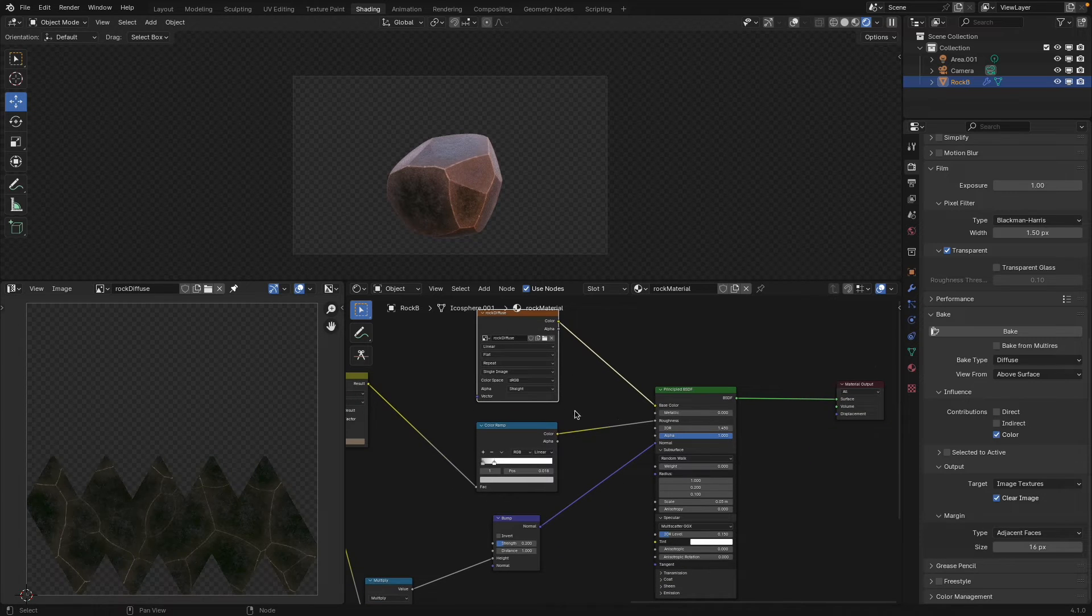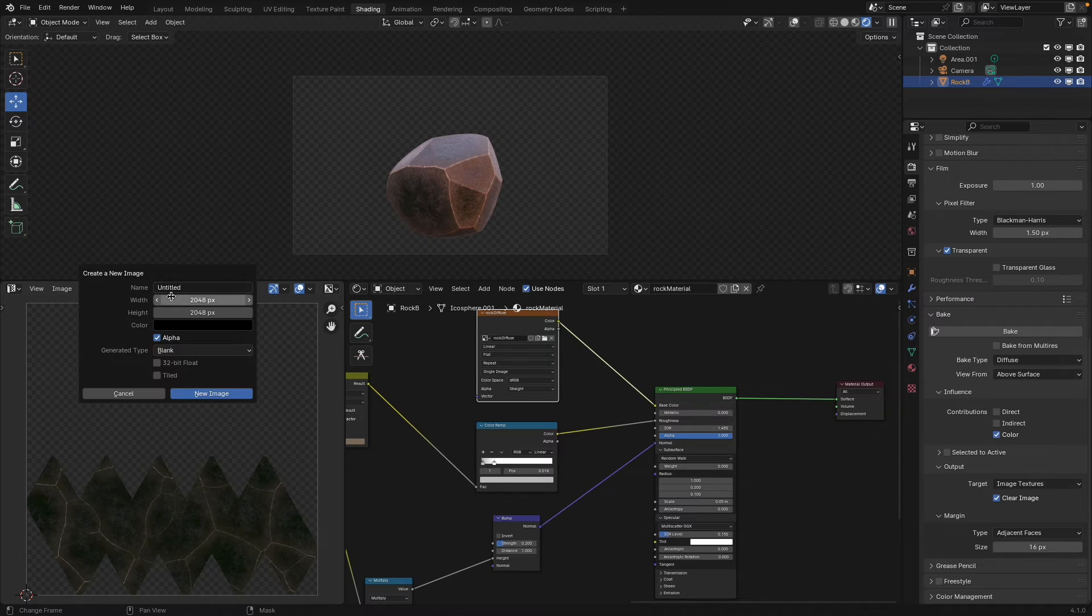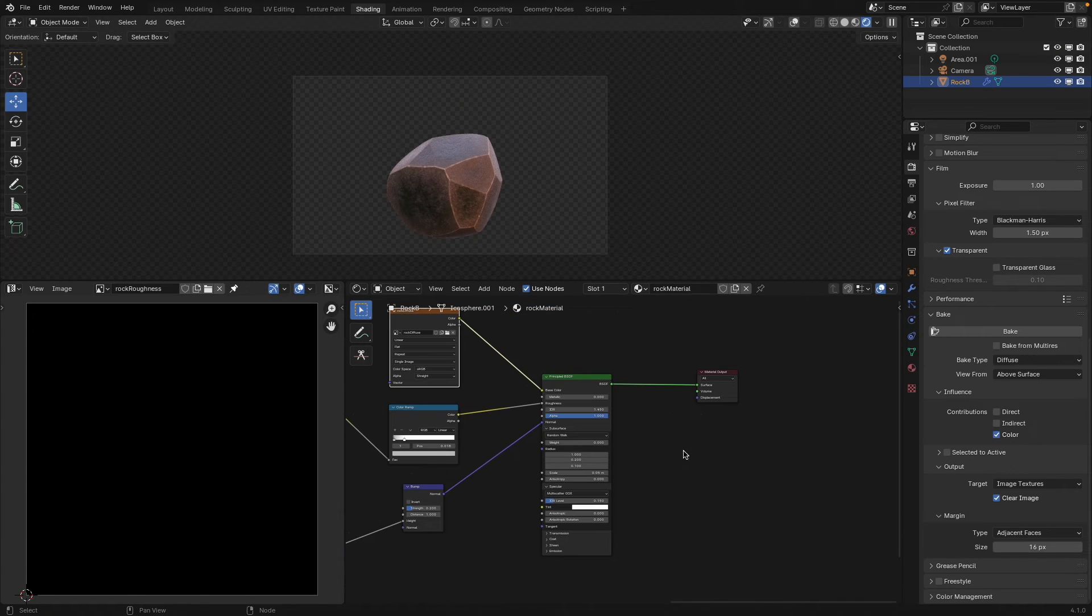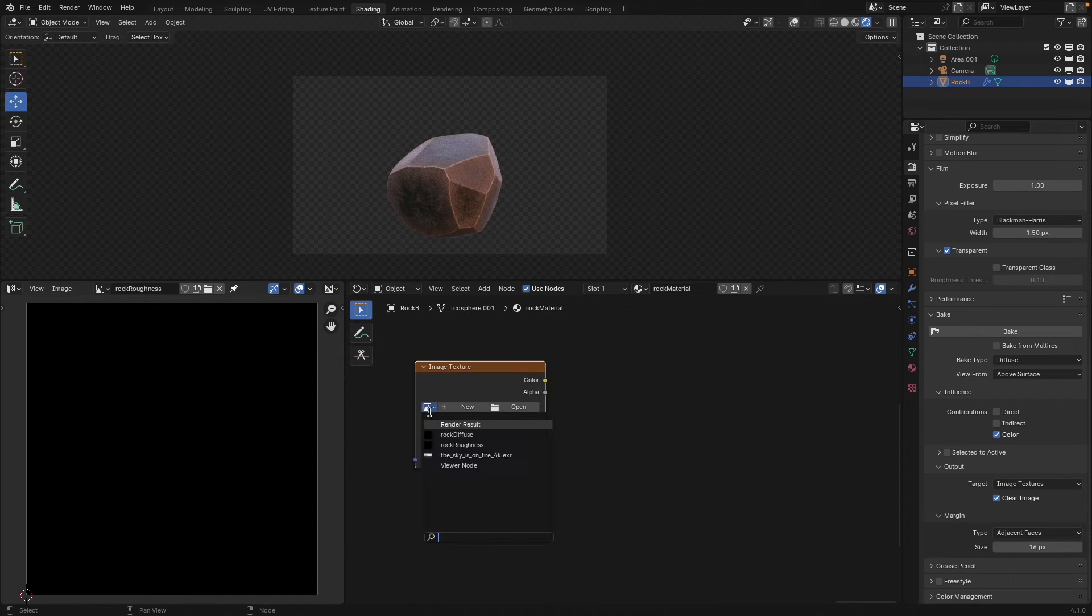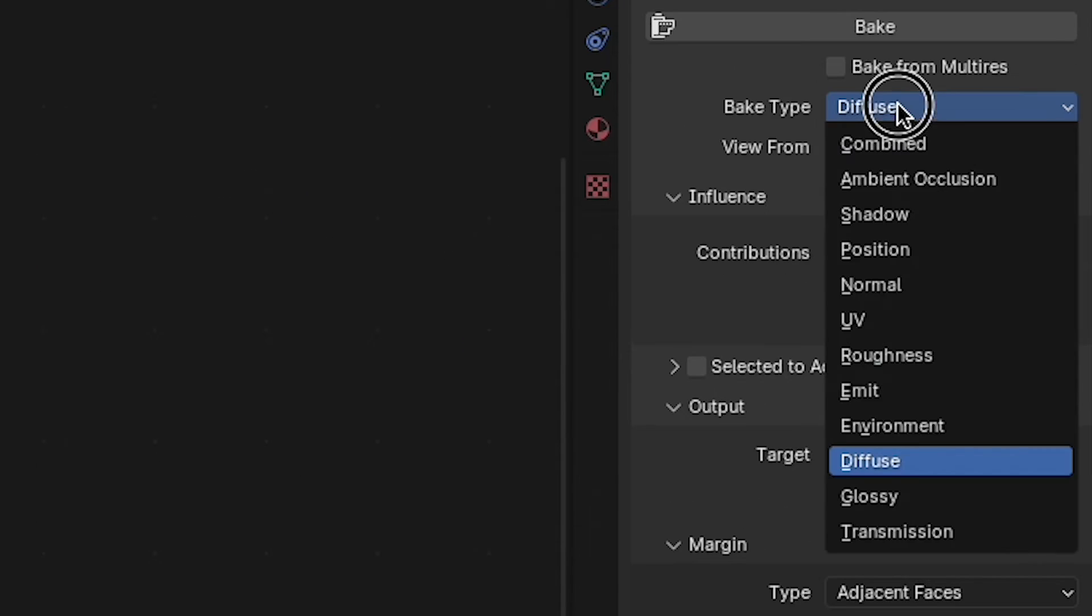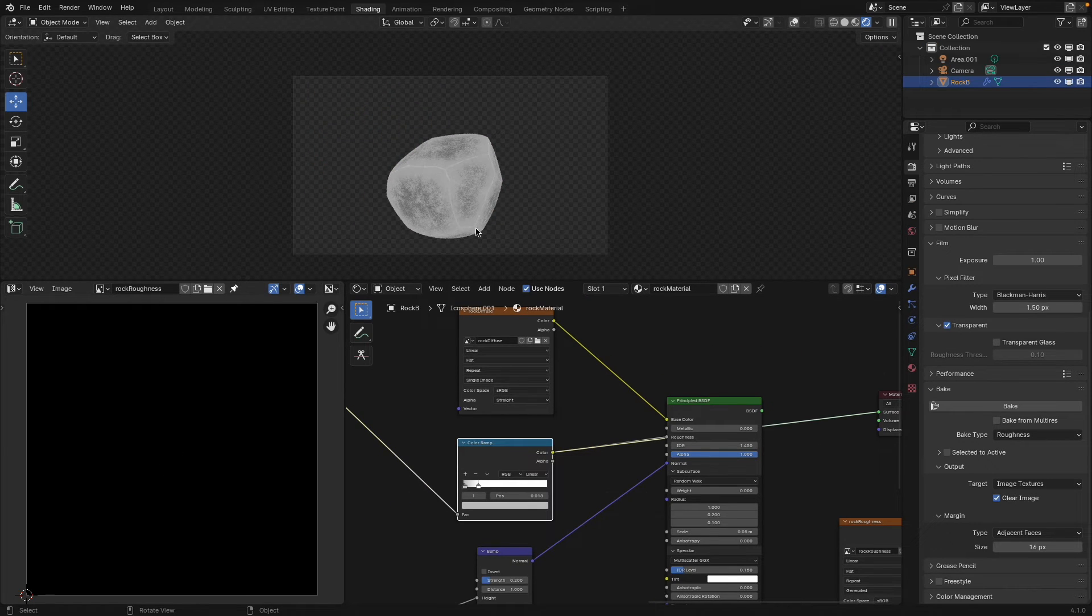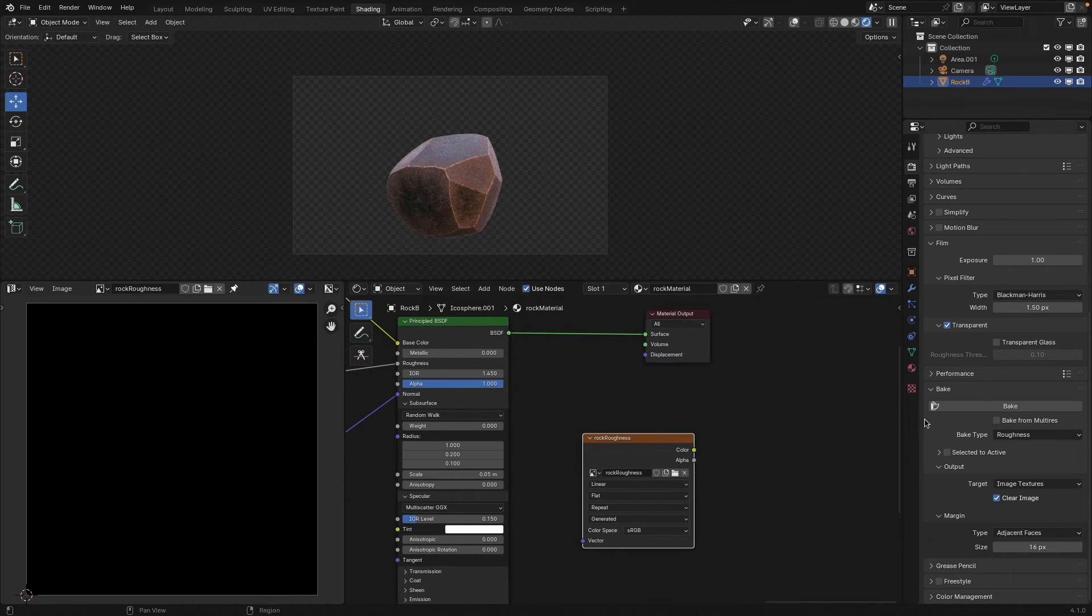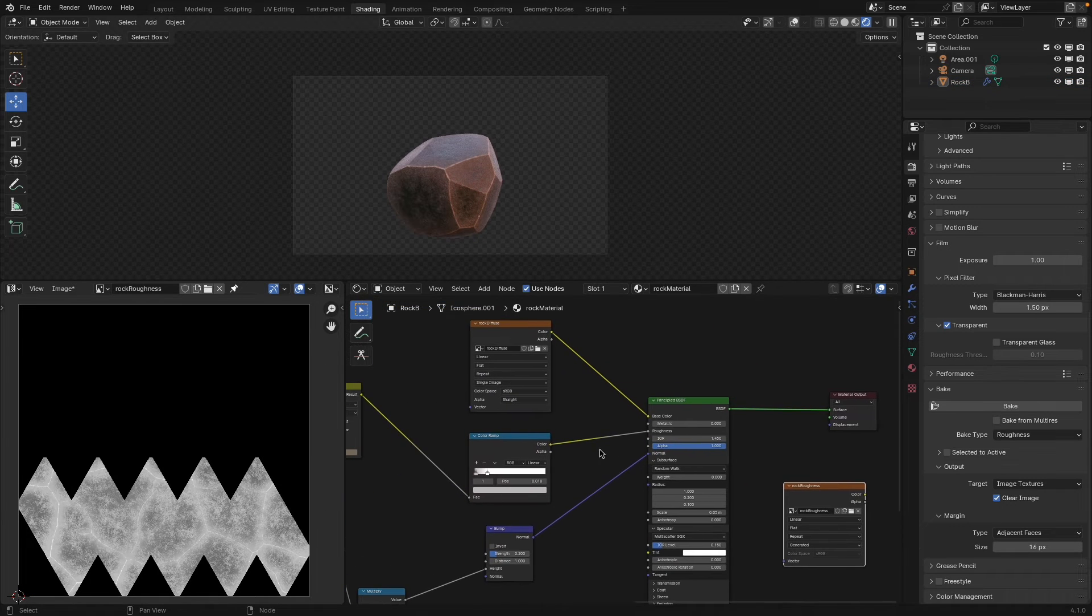And then it's just a matter of repeating the process for the other connections you have on your rock. So what I would do is create a new texture here. I'll call this rock roughness and create new image. And then I'll just do the same thing. Image texture and grab that rock roughness one that I just created. And then under bake instead of diffuse I'll set it to roughness. And what that's going to do is just grab all of this data that's fed into my roughness and it'll bake that into its own image texture. There we go.